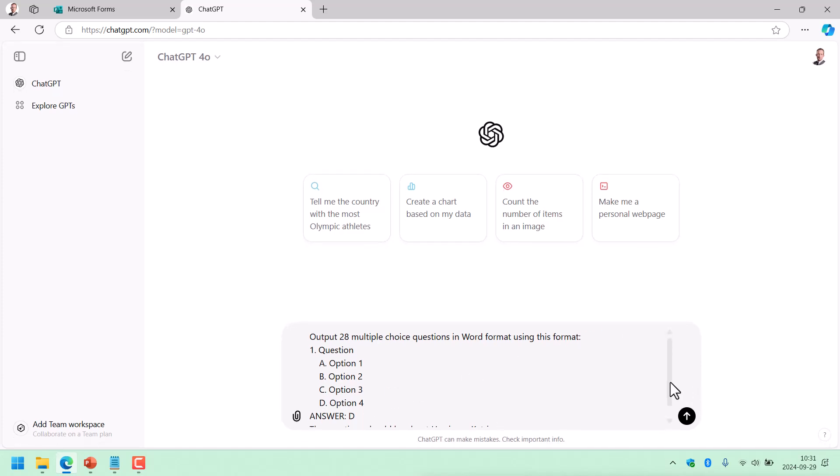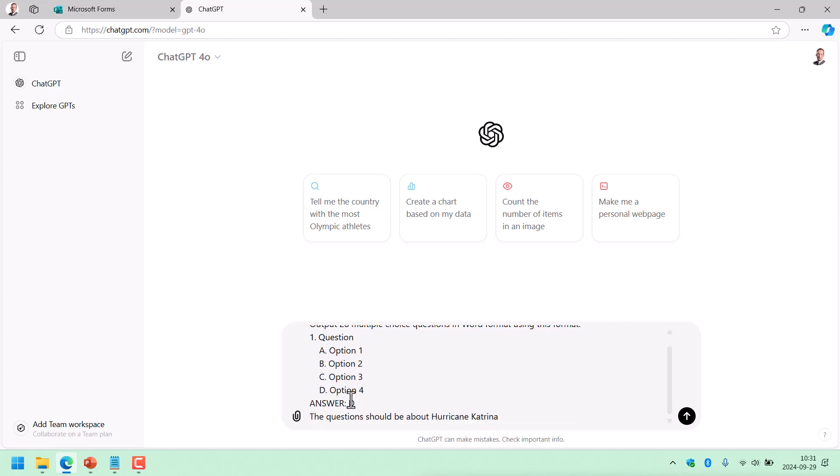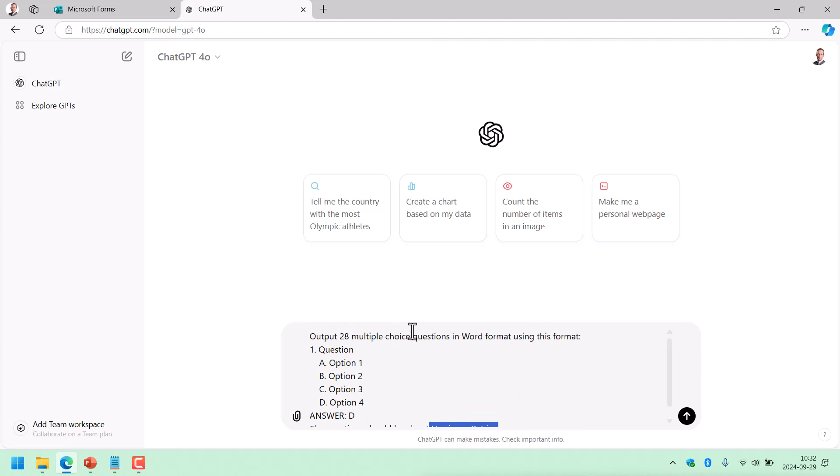It's nothing strange here. There's no particular syntax, of course, but this one works. So you're just saying output 28 multiple choice questions in Word format using this format specifically. And then you have the format that Microsoft has documented for quiz imports here in Microsoft Forms. And the question should be about Hurricane Katrina. And that's it.